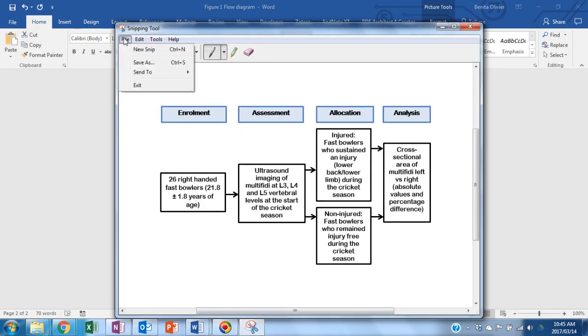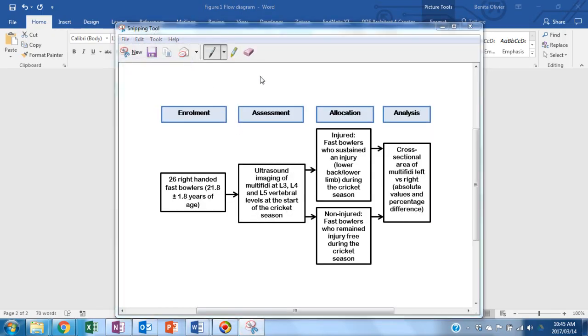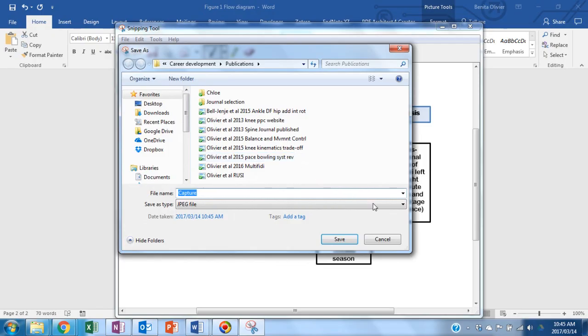You can also go back to the snipping tool and save this picture as a JPEG elsewhere on your computer.